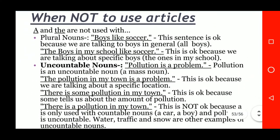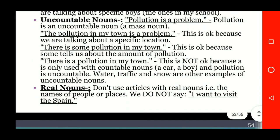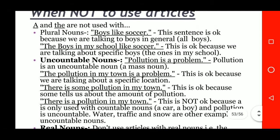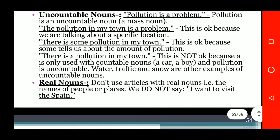When not to use articles: 'a' and 'the' are not used with plural nouns, uncountable nouns, or proper nouns. Examples: Plural noun — 'Boys like soccer.' Uncountable noun — 'Pollution is a problem.' Proper noun — we do not say 'I want to visit the Spain.'